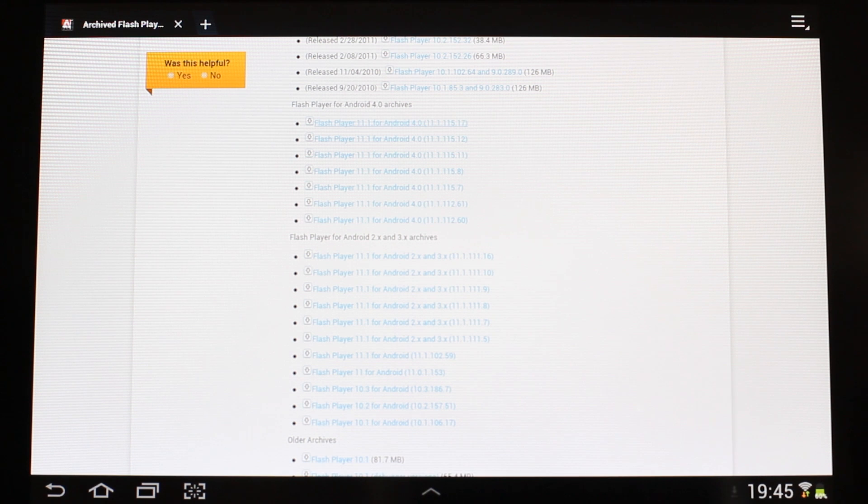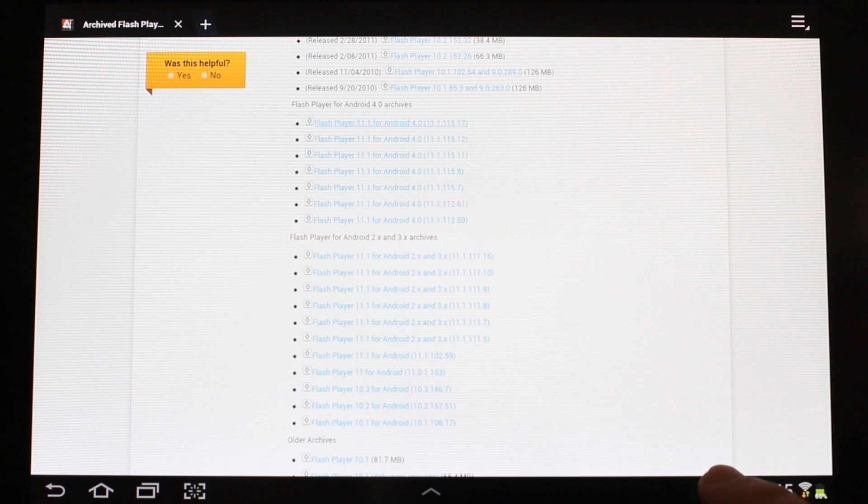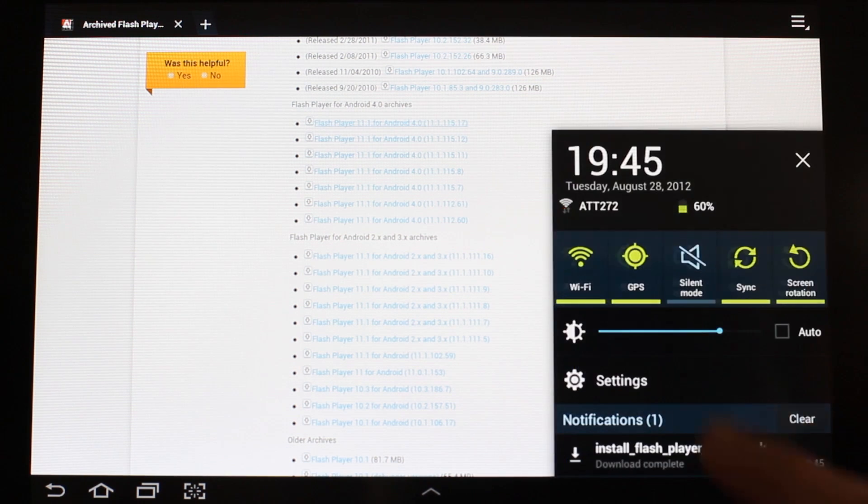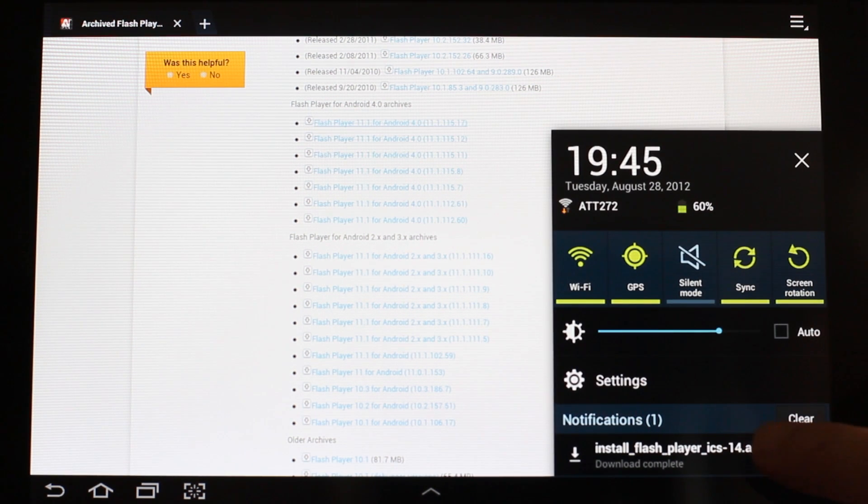Once download is complete, you can tap on the download icon in the menu bar, and here under notifications, tap Install Flash Player APK.